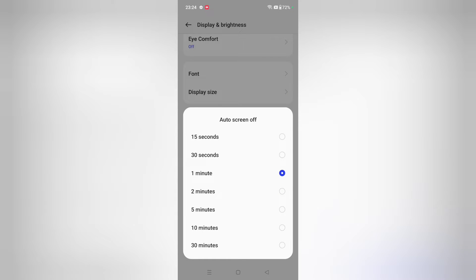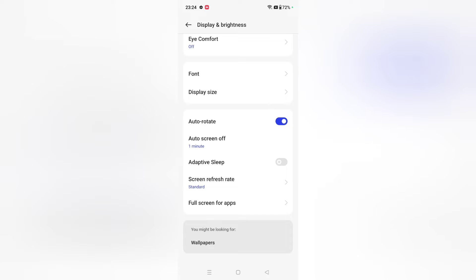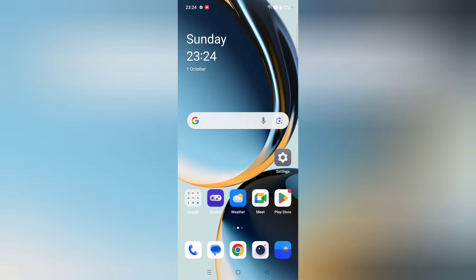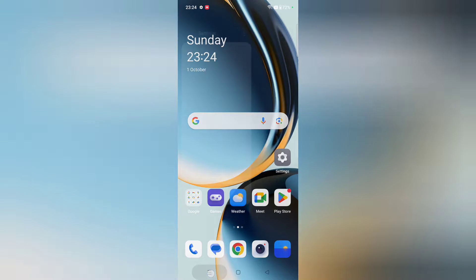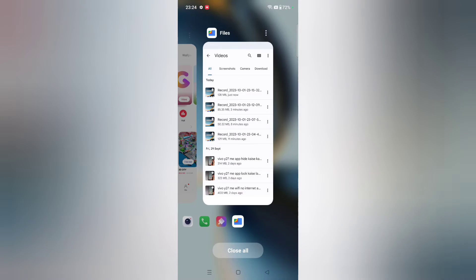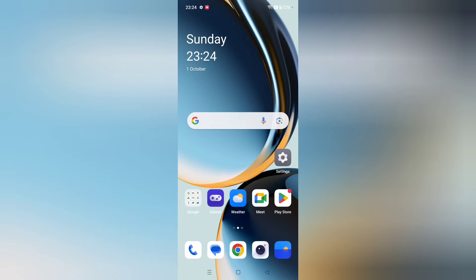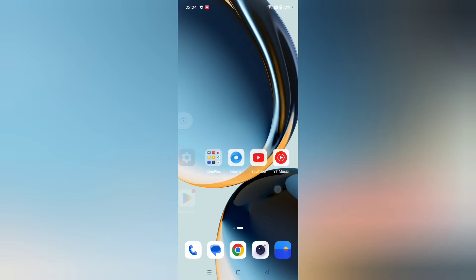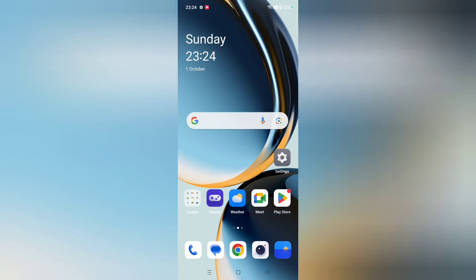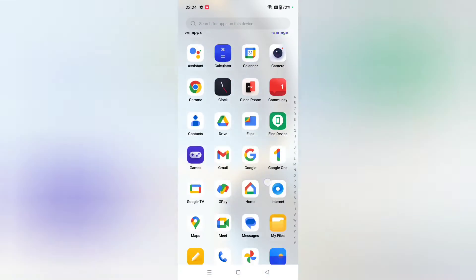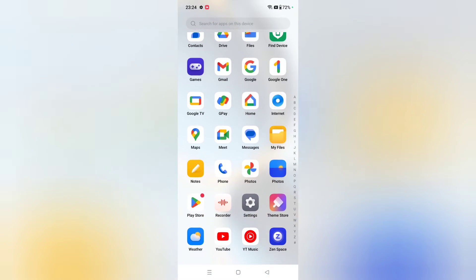Hello friends, in this video I'm going to show you how you can change your screen timeout on your OnePlus phone. Before we start, do not forget to like and subscribe to my channel.